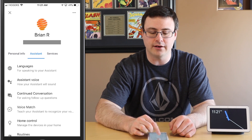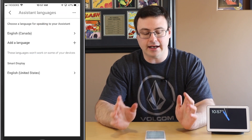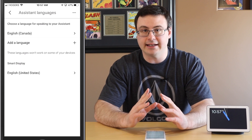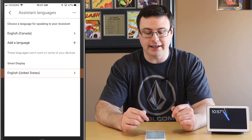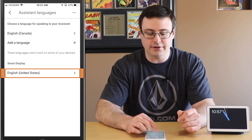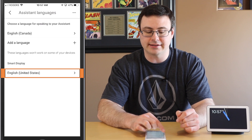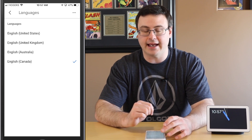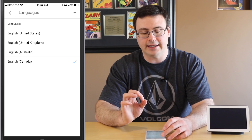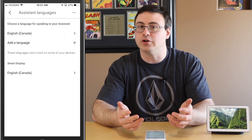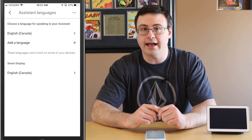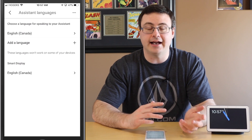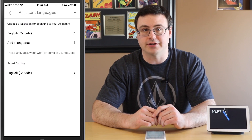We're going to go into Languages and I'll show you how simple and effective this is. You saw continued conversations working, and I'm going to select my smart display language as Canada — because right now it's only available in the US. Now that I've changed it, let's go ahead and ask our Google Assistant the same question.